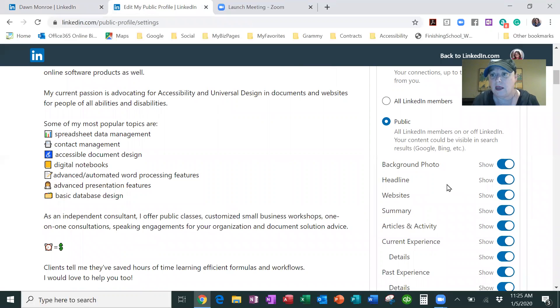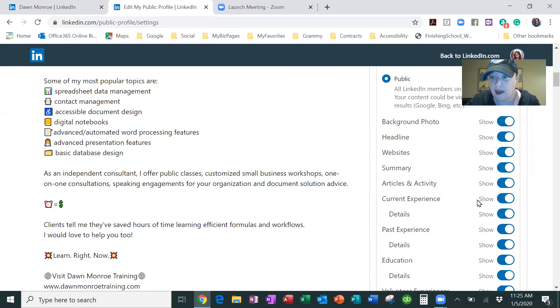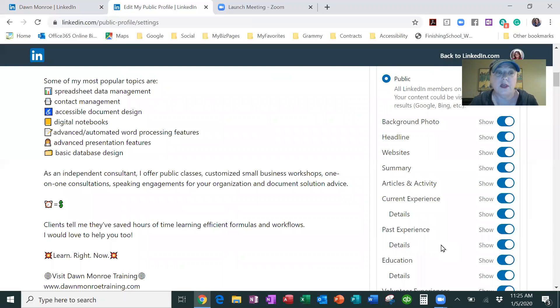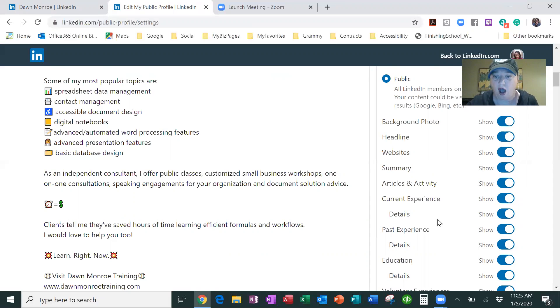So I'm getting into that profile settings, and then in there, this is where you can turn off and on all the things that are going to show on your LinkedIn profile. So if you don't want certain things showing, then you can turn them off.